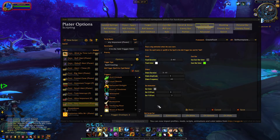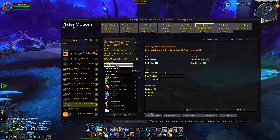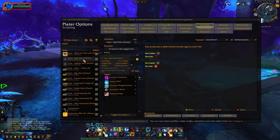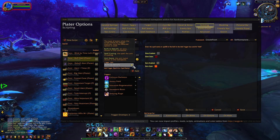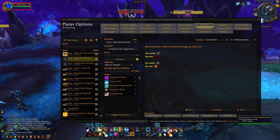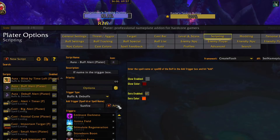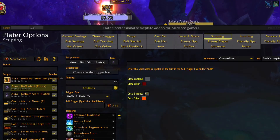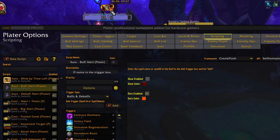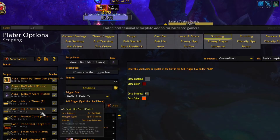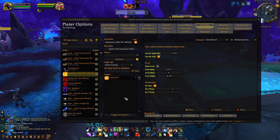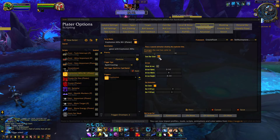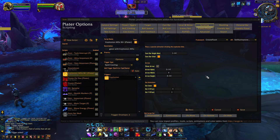In addition to spell triggers, you can also add triggers for buffs and debuffs. If you look at the buffalert script, it will add a rotating red box around auras in the list. If I add Sunfire to this list, you'll notice that my debuff for Sunfire now has a red glow around it. The last type of script trigger is for unit frame. An example of this is the Explosive Affix script, which changes the color of the cast bar for explosives in Mythic+.